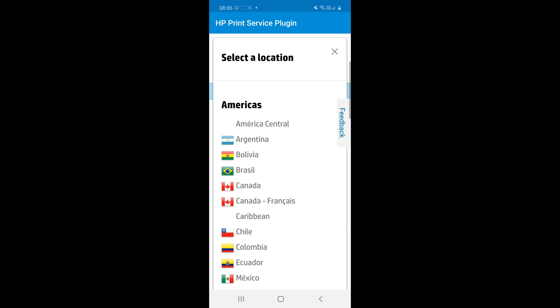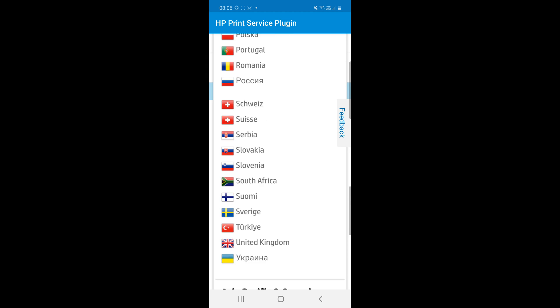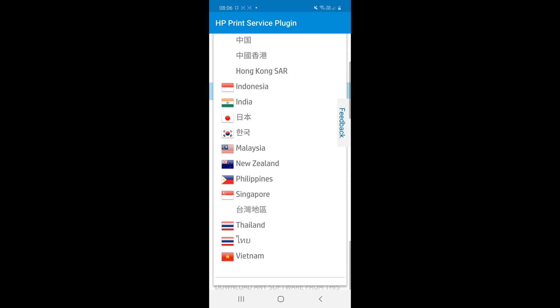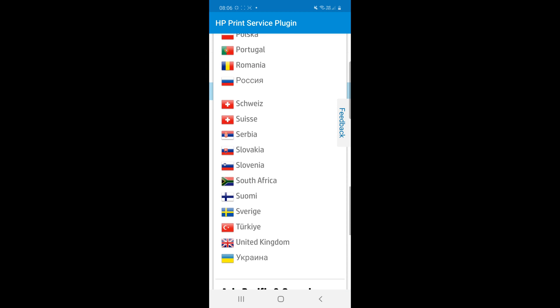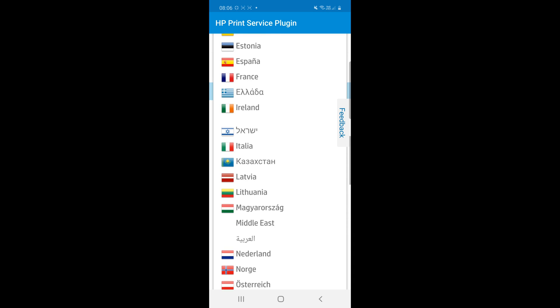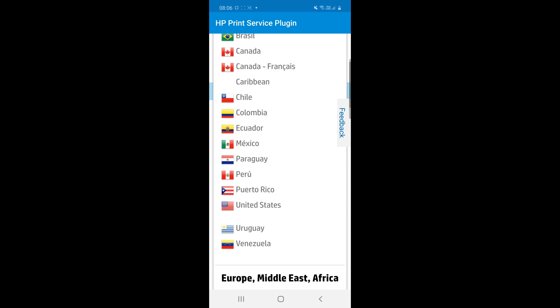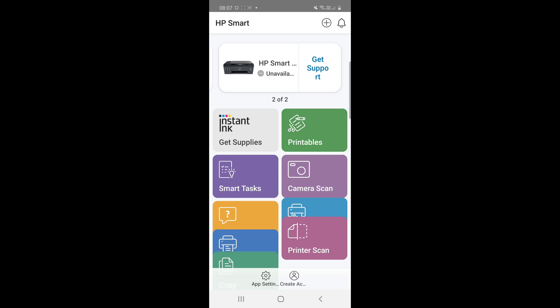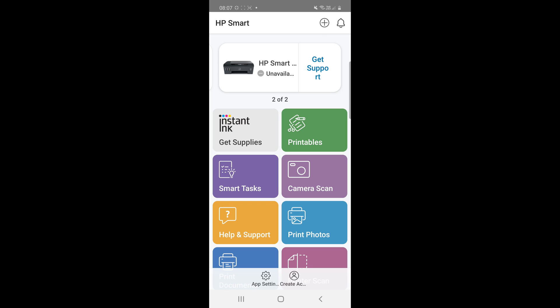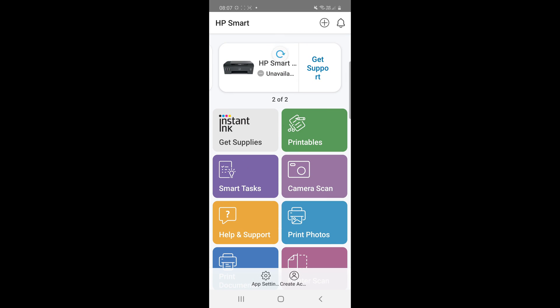Then select your country. And click on the HP smart.